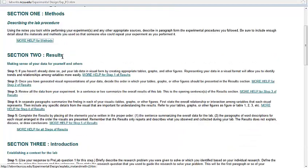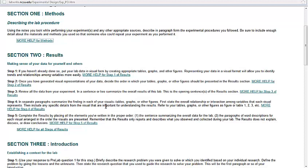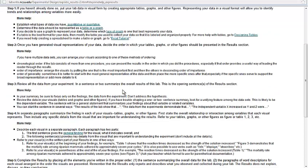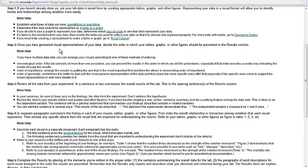Section two, the results, it says making sense of your data. They have one, two, three, five steps to the results section. Holy cow. And in each one of them, there is more help, more help, more help. You probably have just in the past done a data table and then you were done. This lab report is asking you to do a little bit more. It does say if you haven't already done so, put your lab data in a visual form by creating appropriate tables, graphs, and other figures. Representing your data in a visual form will allow you to identify trends and relationships among variables more easily. And then there is some help associated with this. And I've opened up now the help for all the steps. They kind of come all at once. And so they talk about deciding if you have quantitative or qualitative data, do you have a table or a graph that you should do, and so on and so forth. Step two, once you have generated visual representations, decide the order. So step two is just, pretty simply, how are you going to represent it and in what order. That might not take you very long at all.